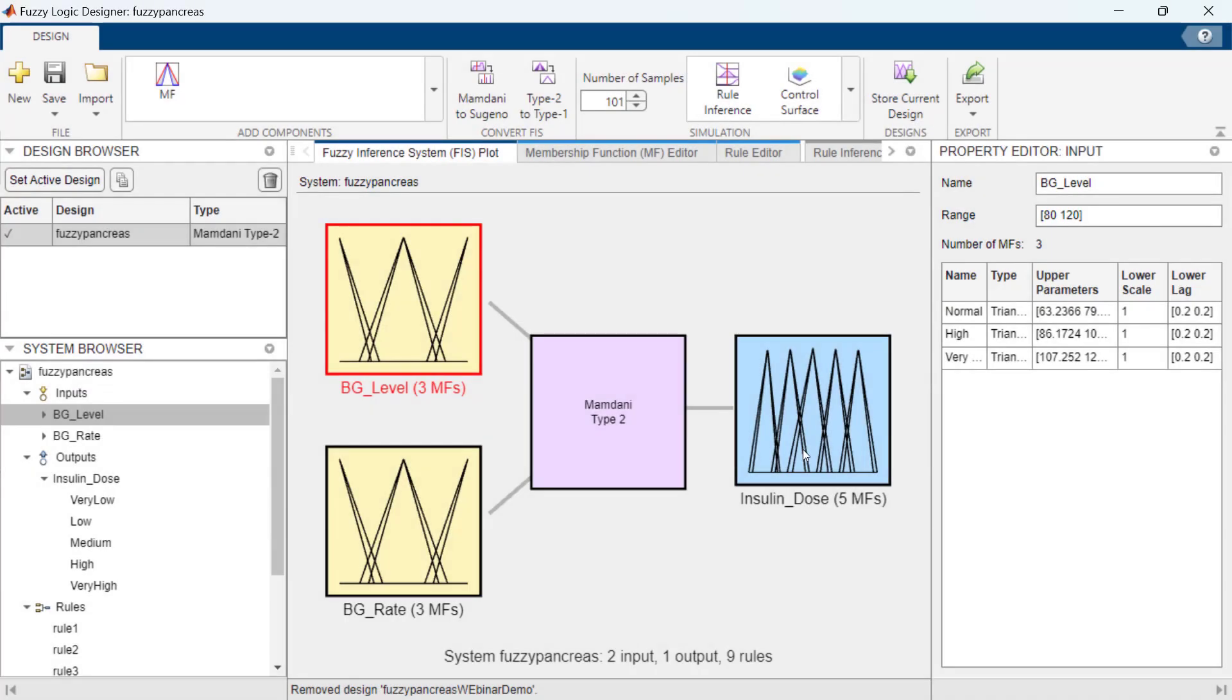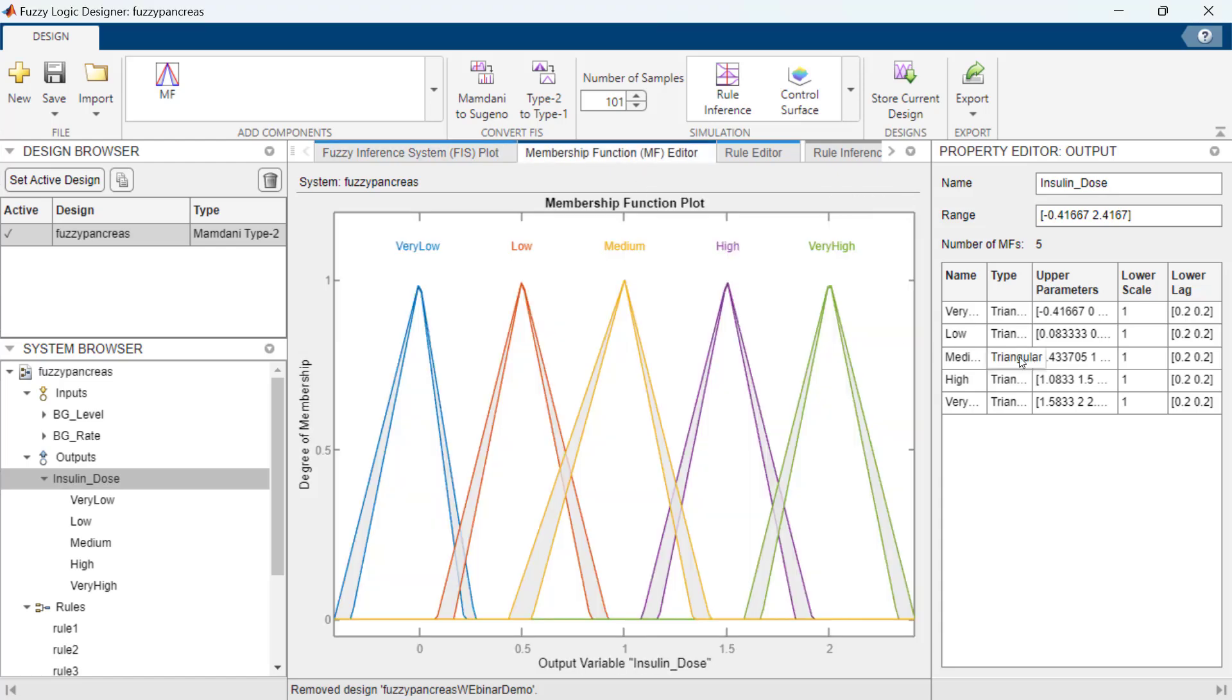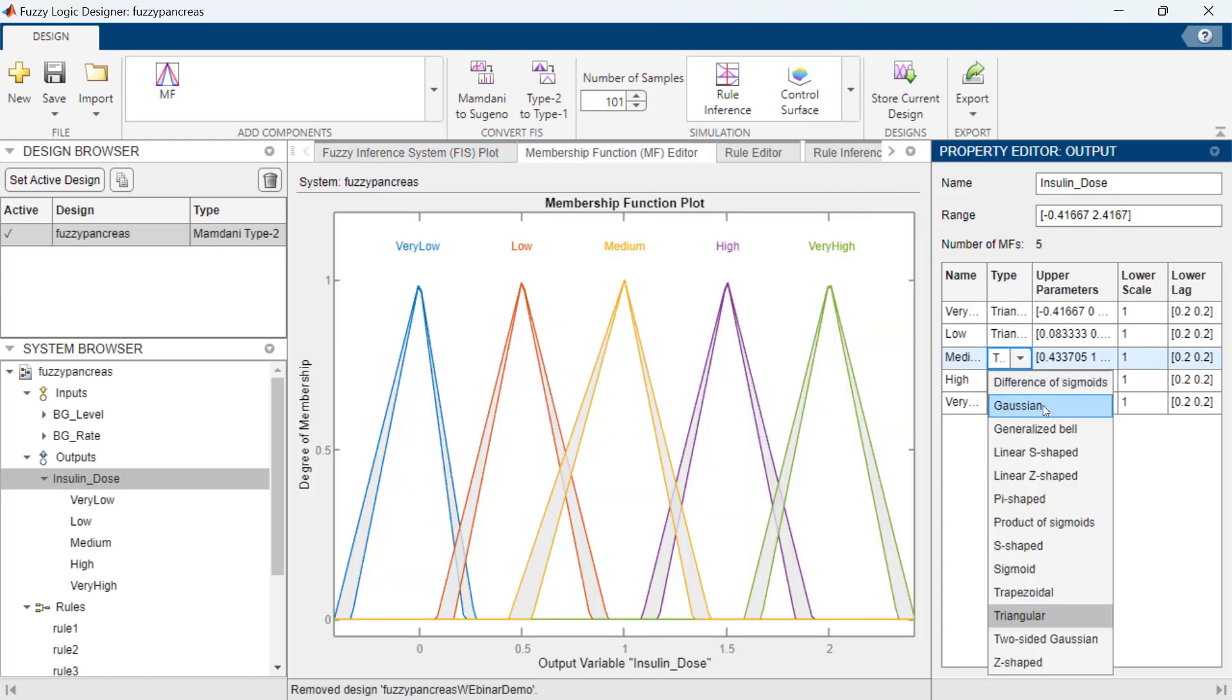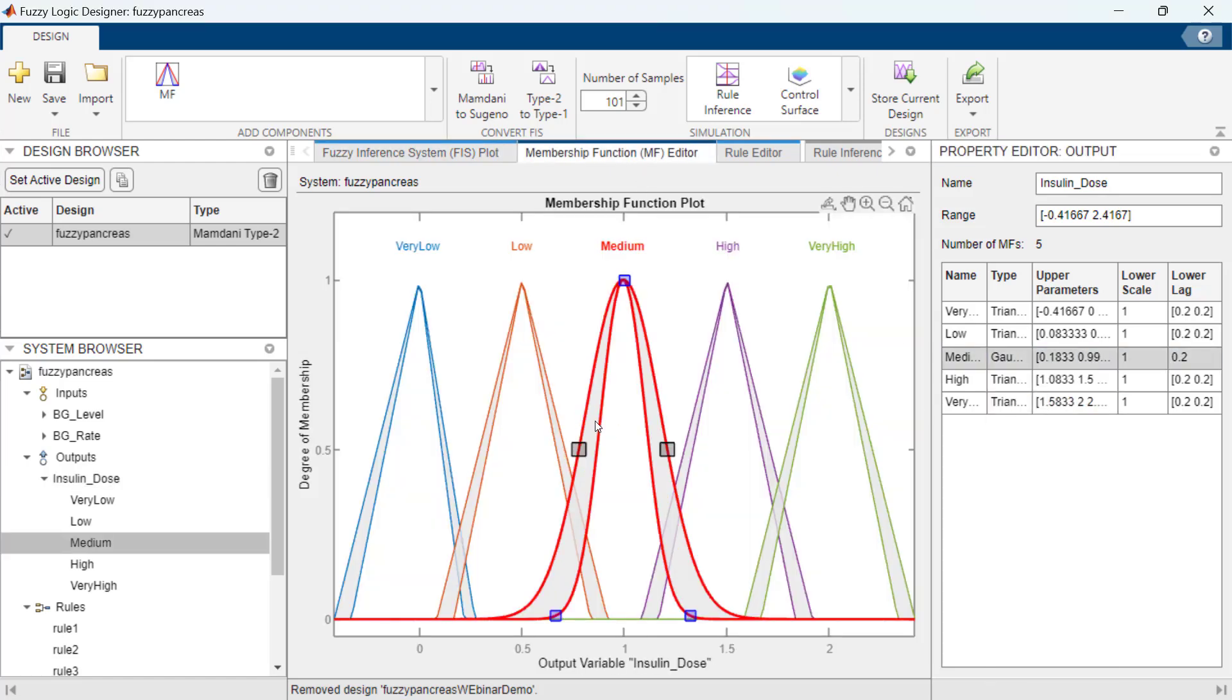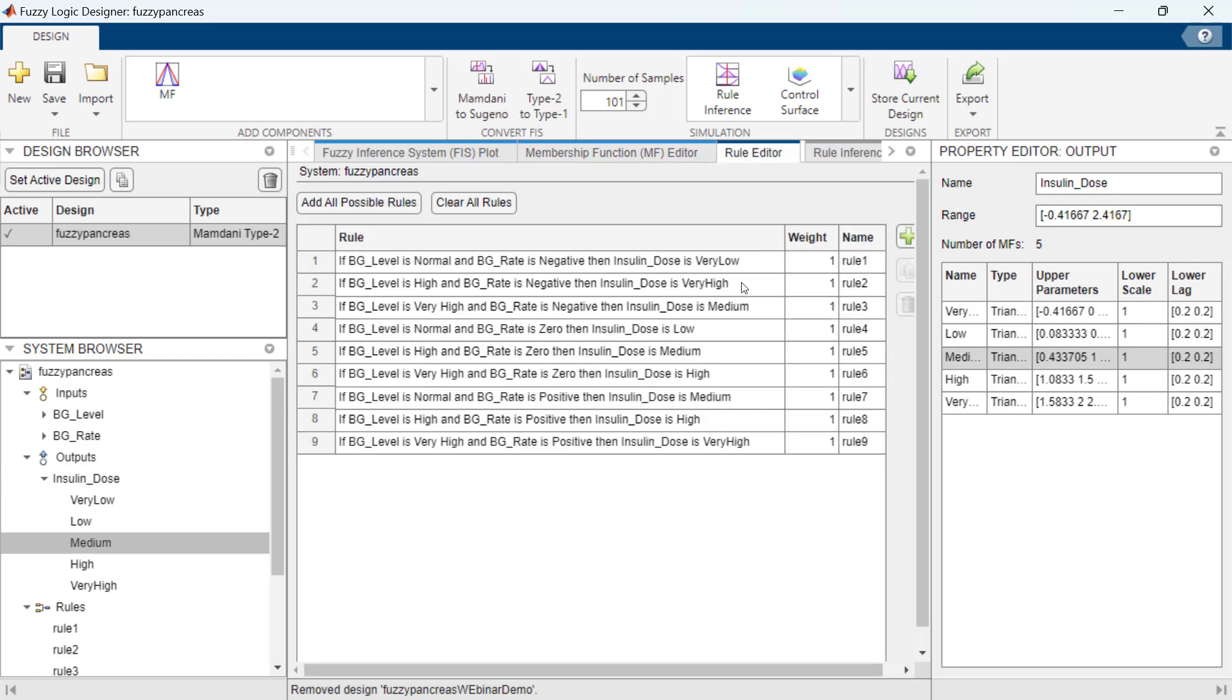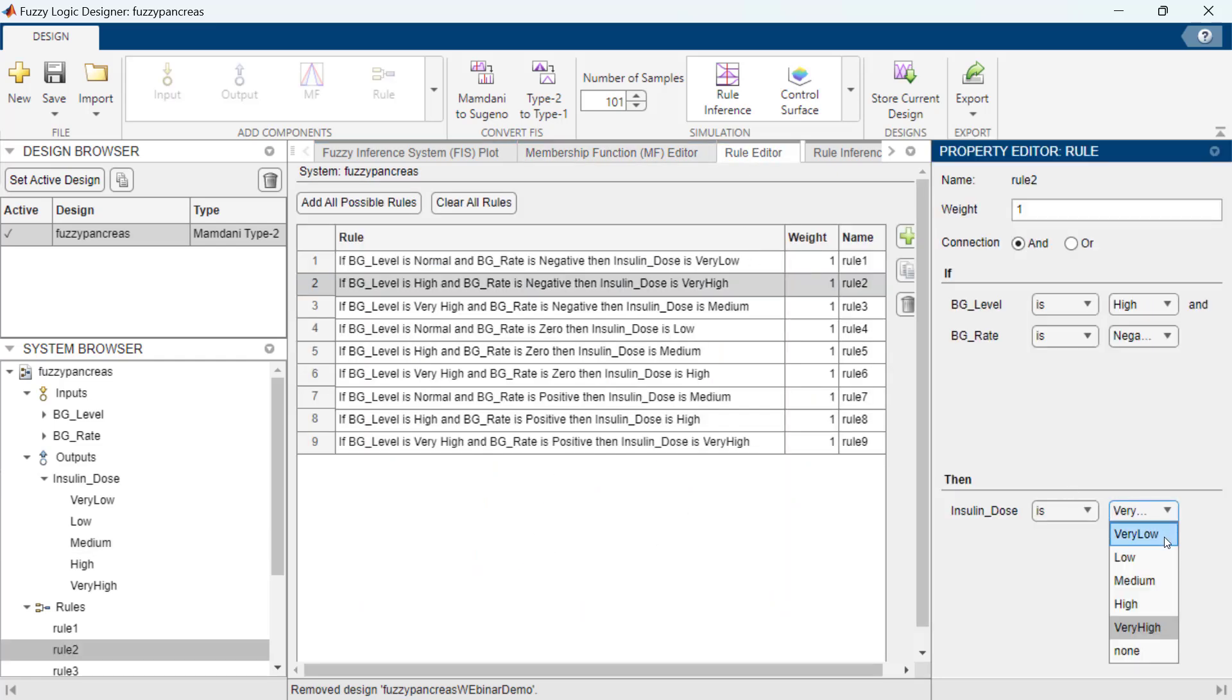You can define the number of inputs and outputs, configure the membership functions for each of the inputs and outputs, and create if-then rules to capture the behavior of your system.